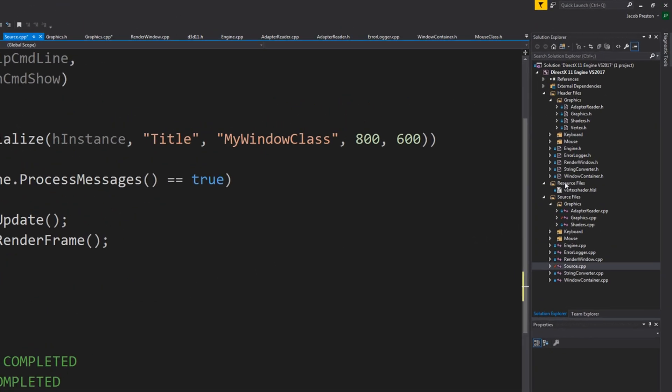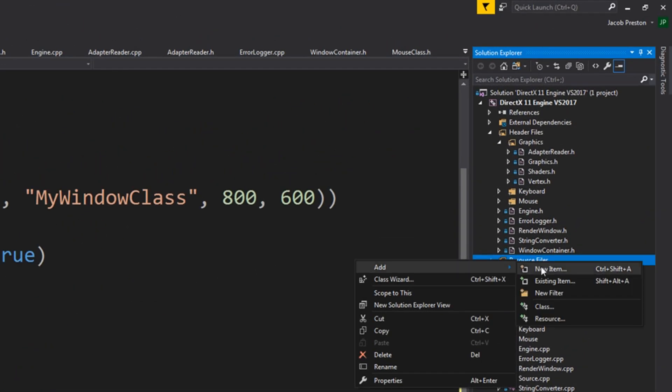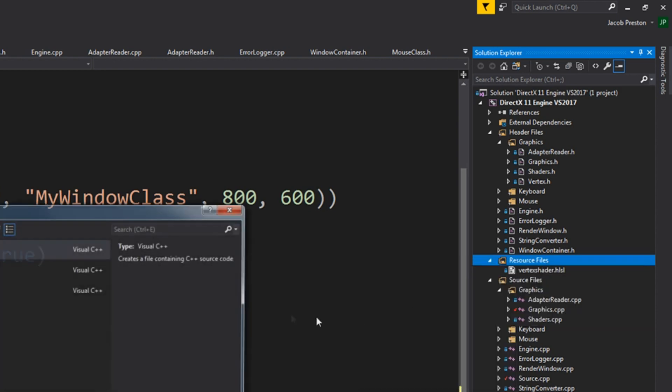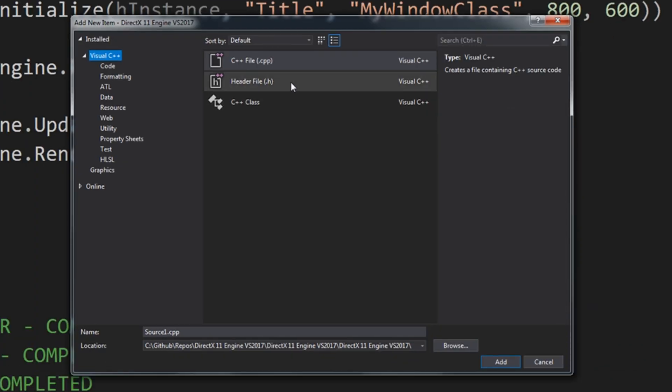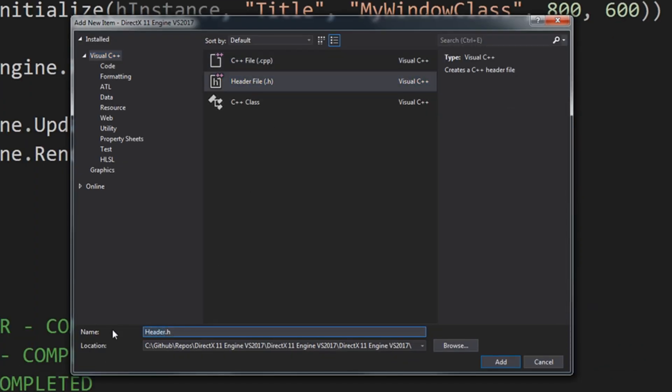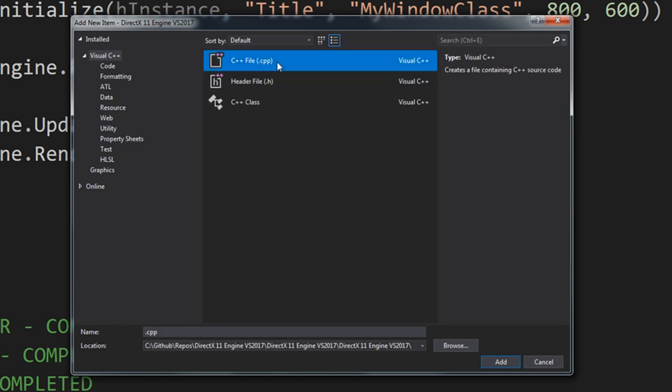So let's create a new resource file. New item. We are going to call this pixel. It's going to be an HLSL file. I'm just going to call it pixel shader.hlsl.